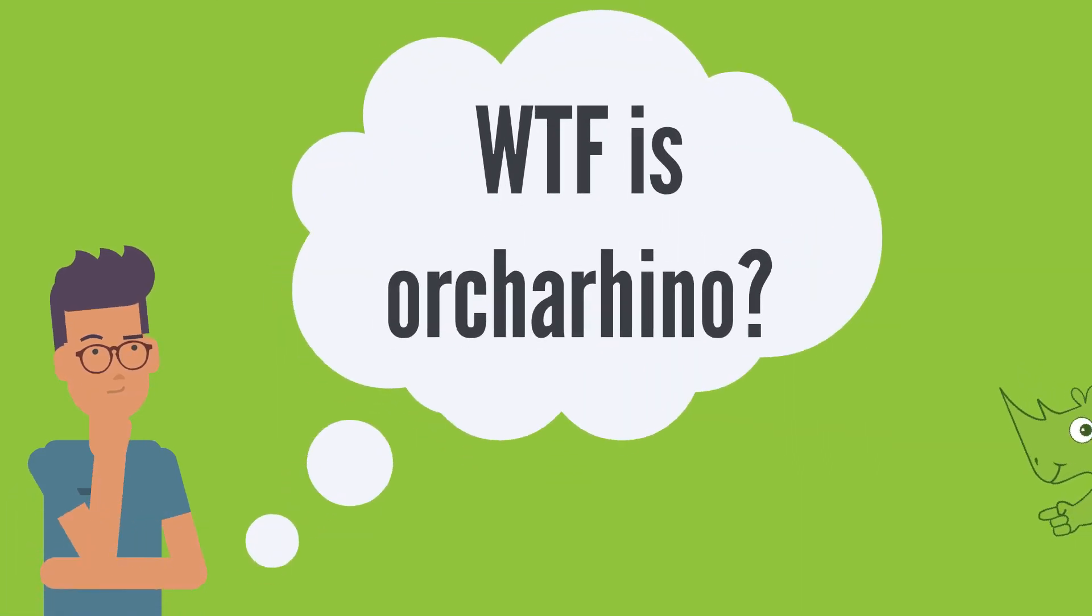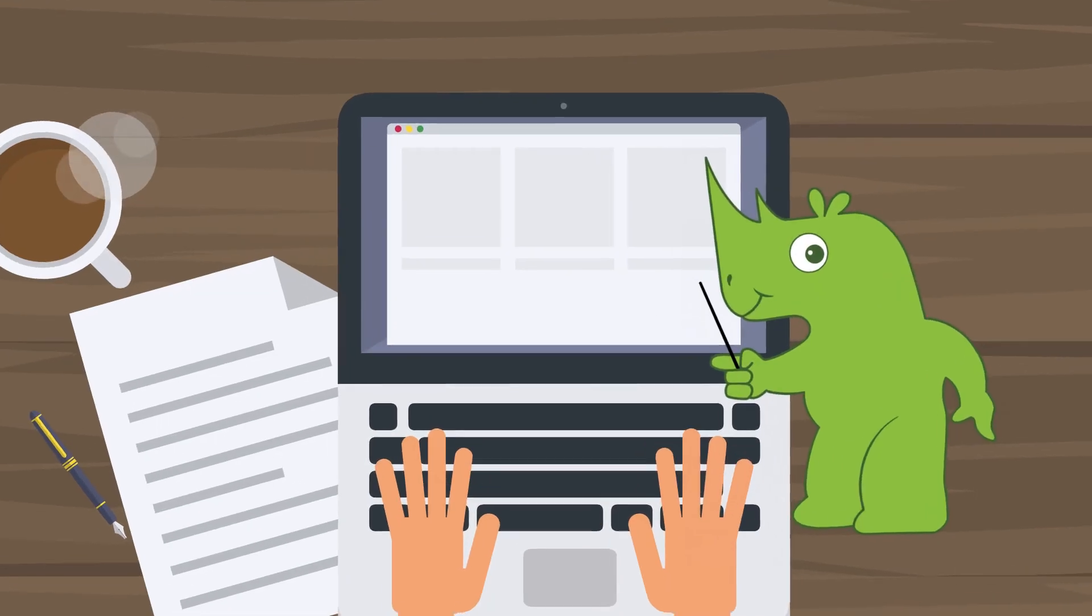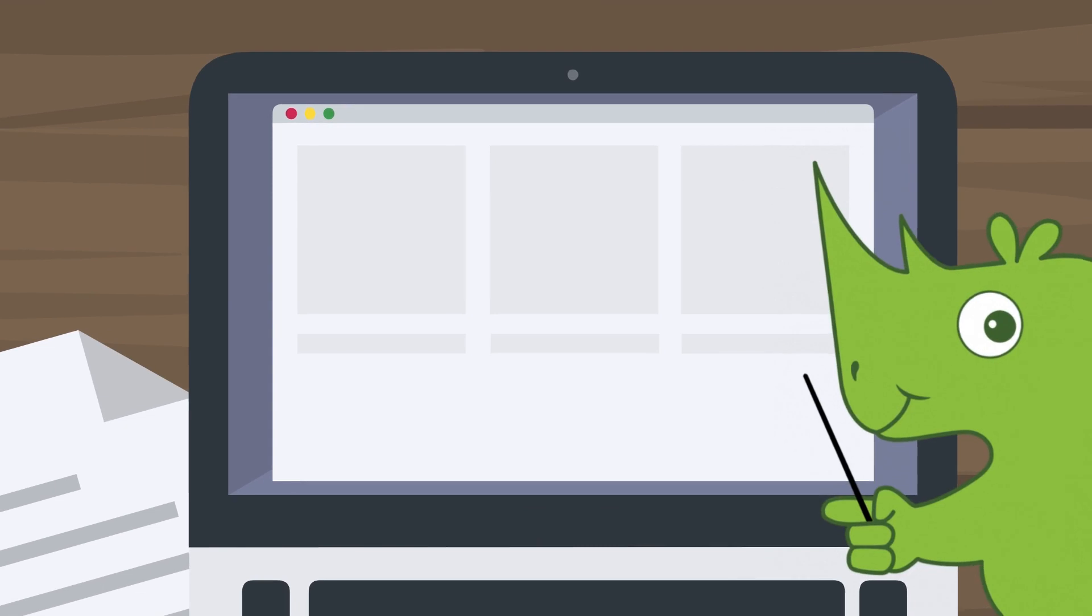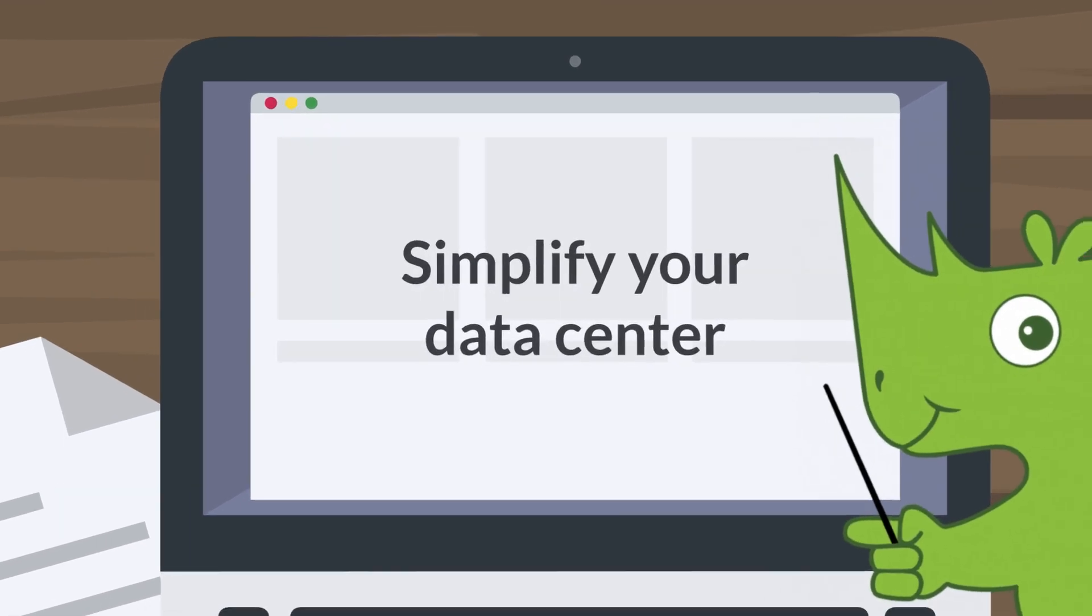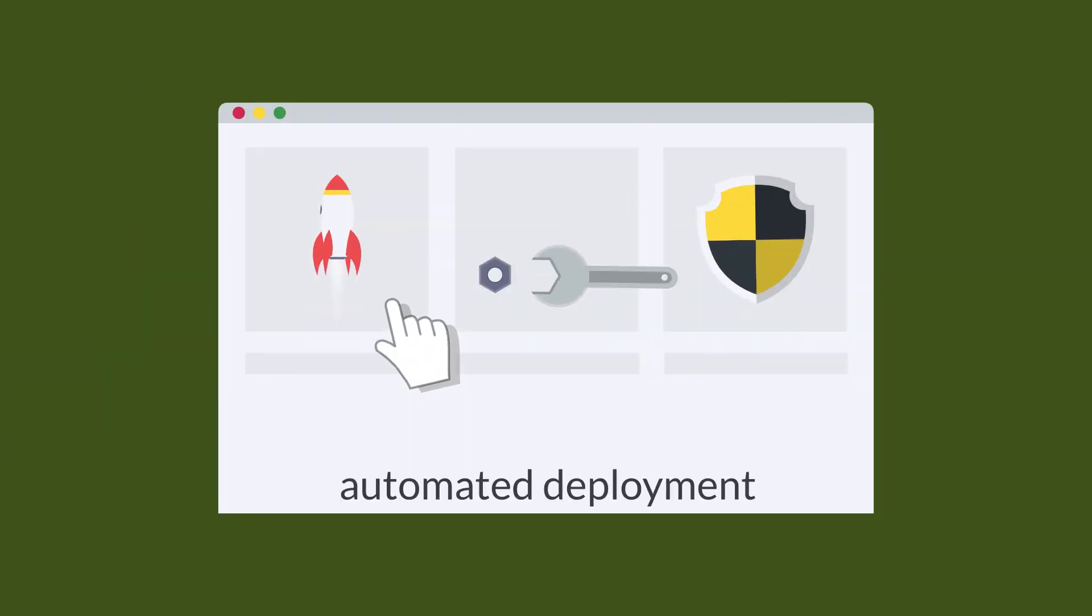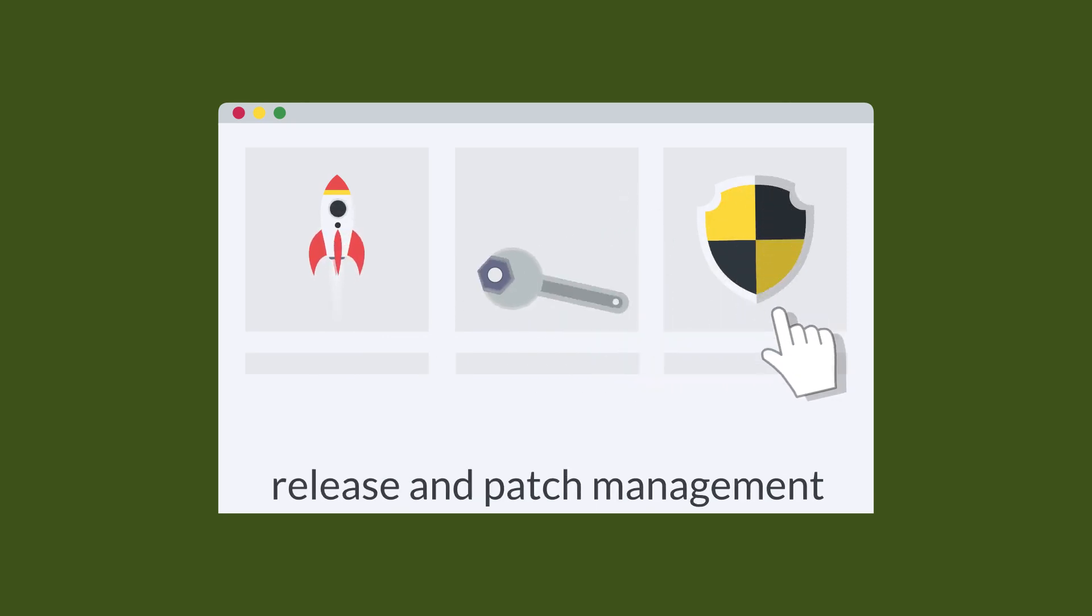But what the fuck is Orcarino? Orcarino is the tool to simplify management of data centers. It allows automated deployments of new machines, configuration management, as well as release and patch management.